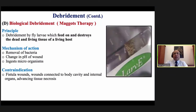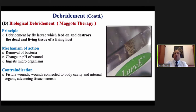Biological debridement is maggot therapy — the principle is that larvae feed on and destroy dead and devitalized tissue of the living host. Sterile maggots are available in India, though not very frequently. In countries like Malaysia, it is a commonly used form of debridement.